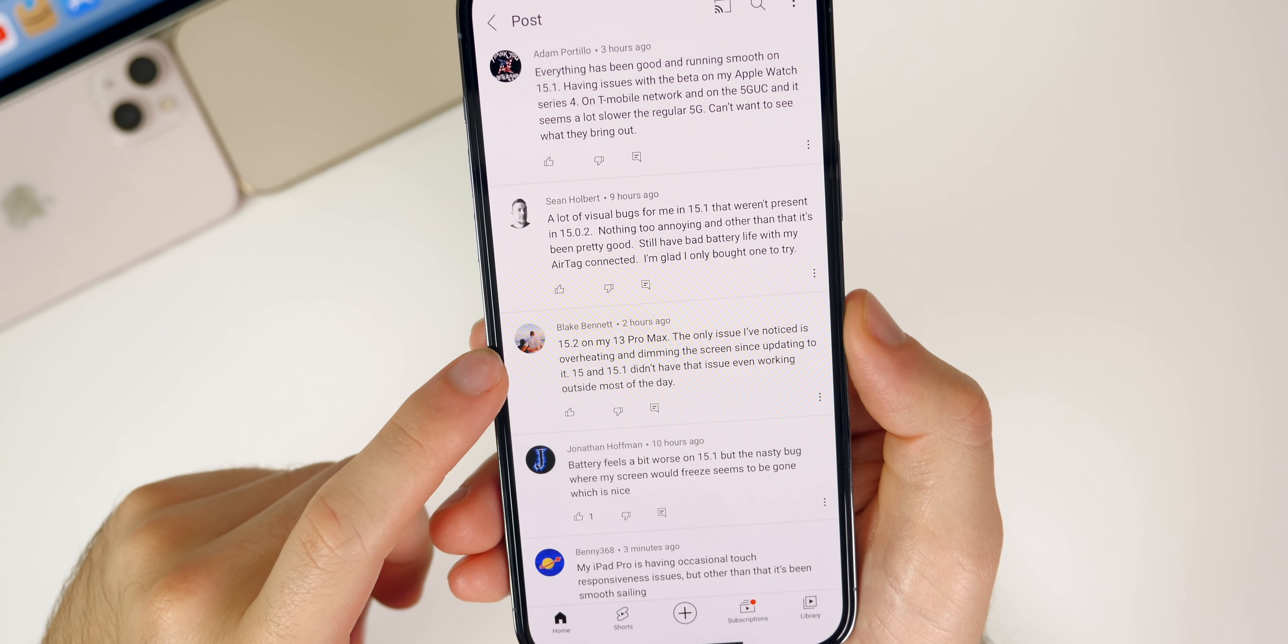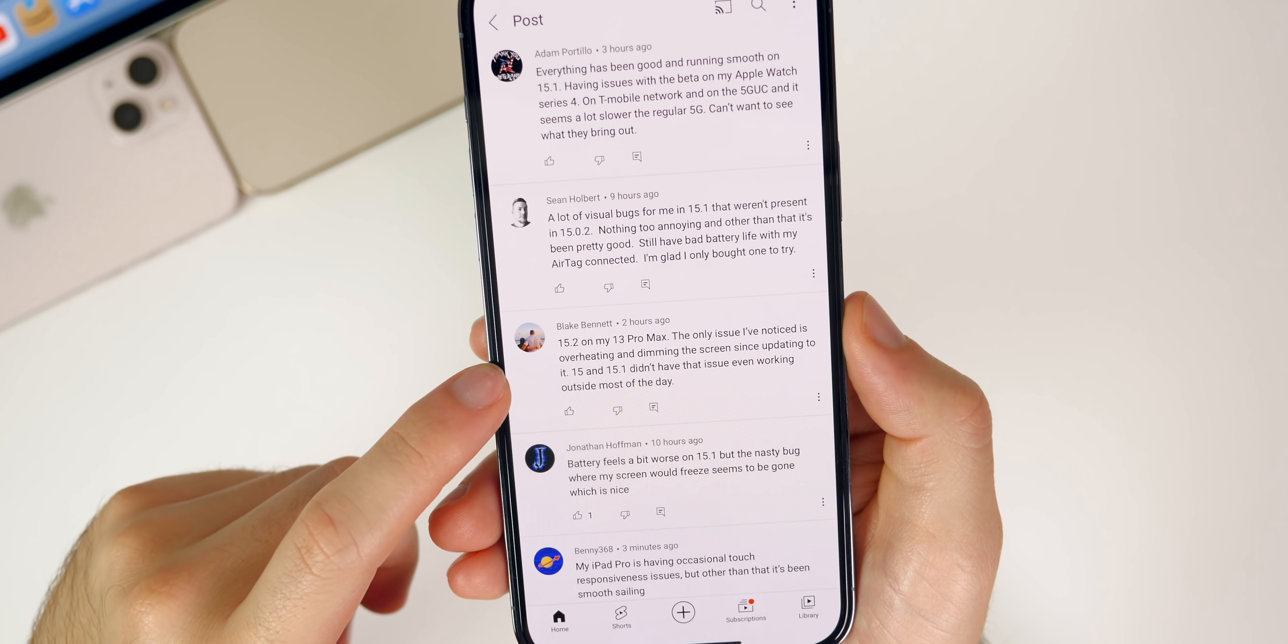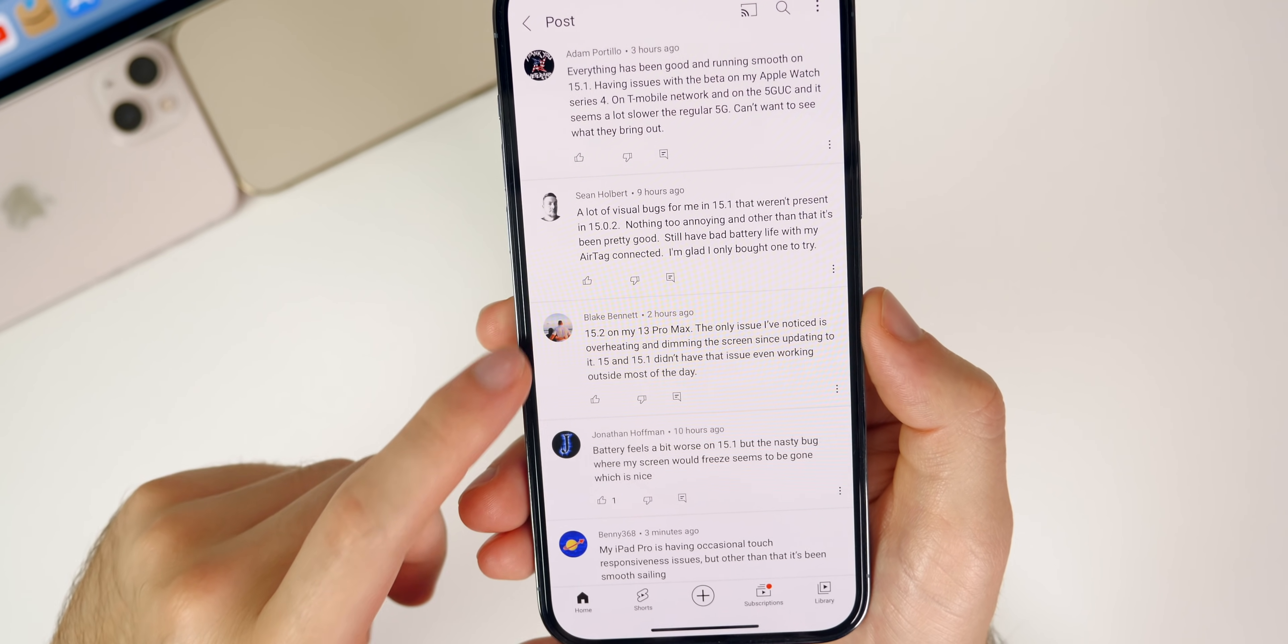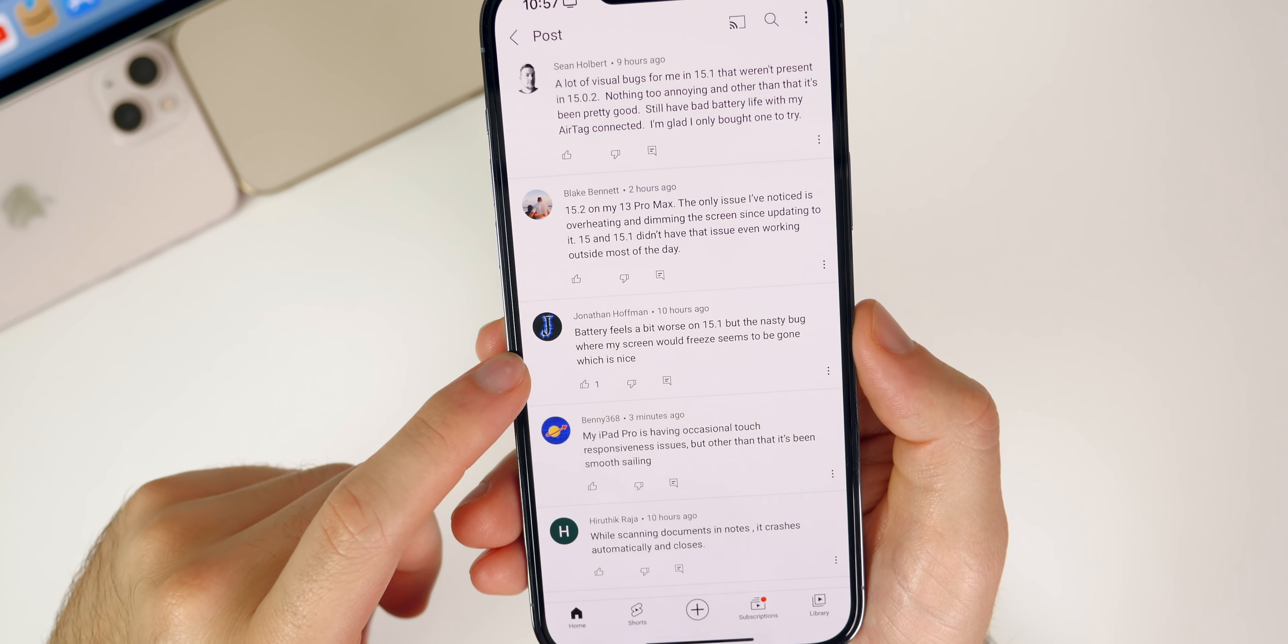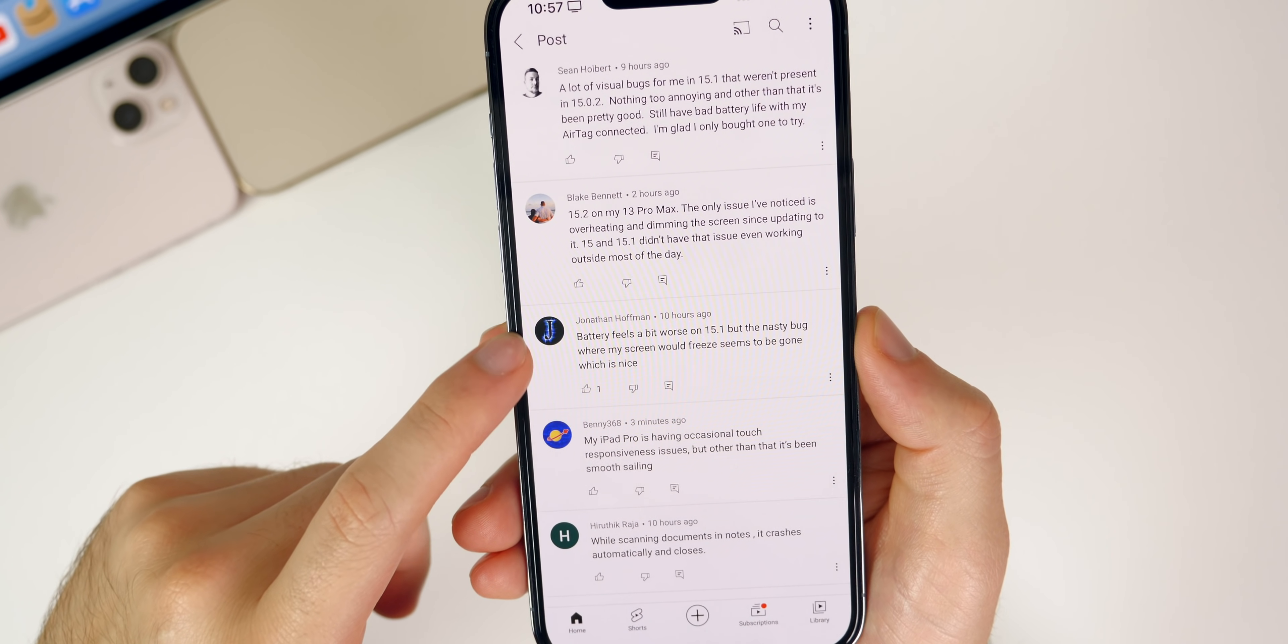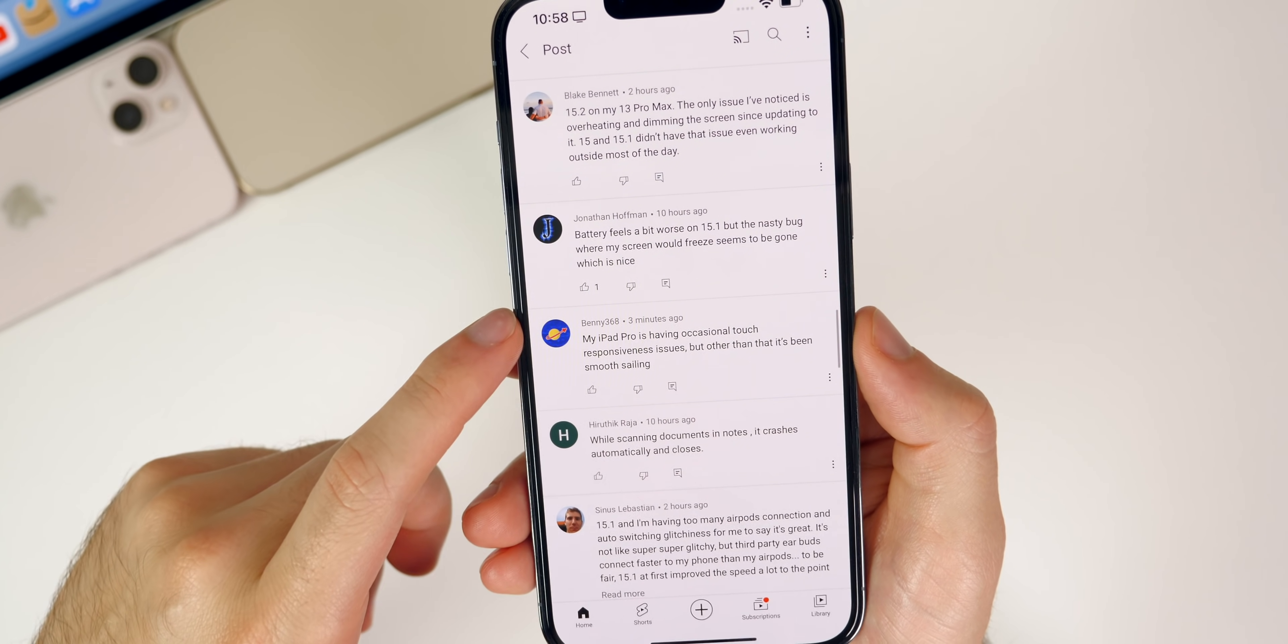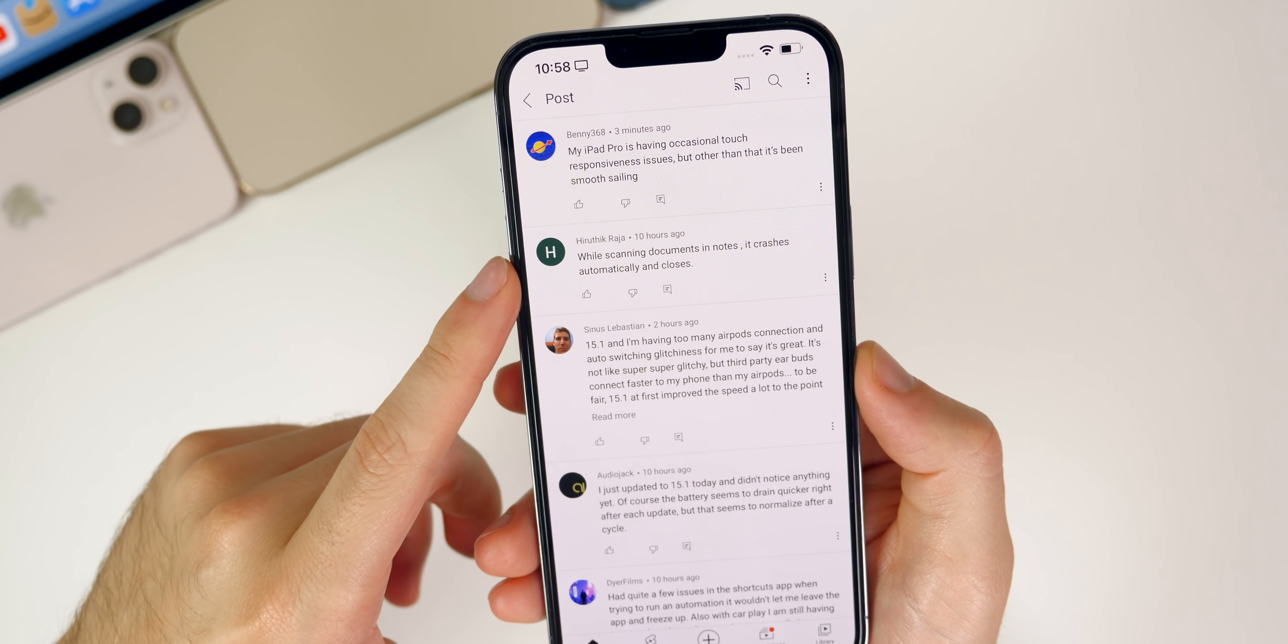Blake here is having issues on iOS 15.2 with overheating and dimming the screen since updating, and that was not happening on 15.1. Battery feels a bit worse on 15.1, but the nasty bug where my screen would freeze seems to be gone which is nice. While scanning documents in Notes it crashes automatically and closes. Pretty interesting bug there, maybe something related to the same type of bug that we have with the Files app.